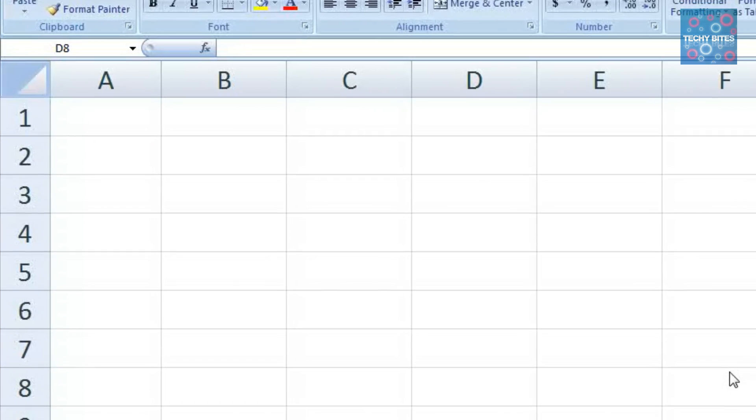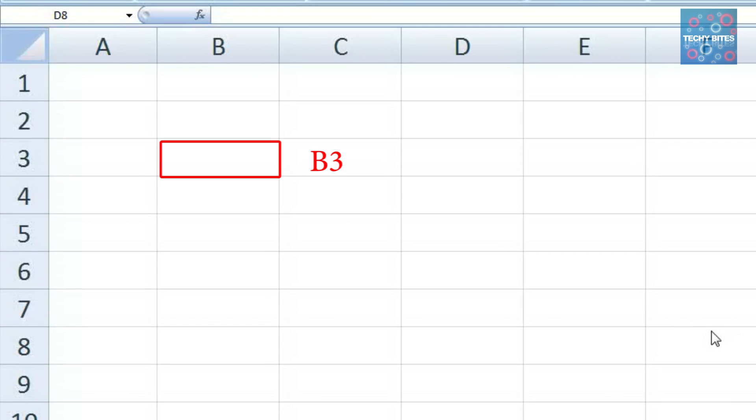For instance, if I wanted to refer to this cell, I'd call it B3. Likewise, this cell is called E4.